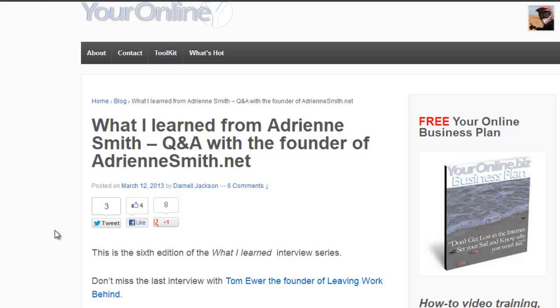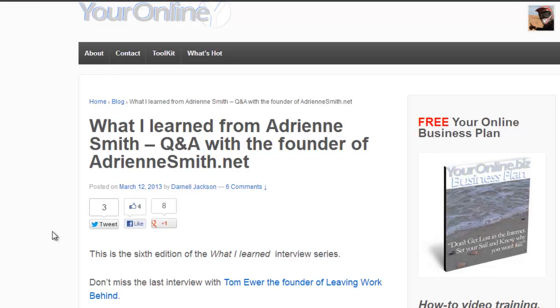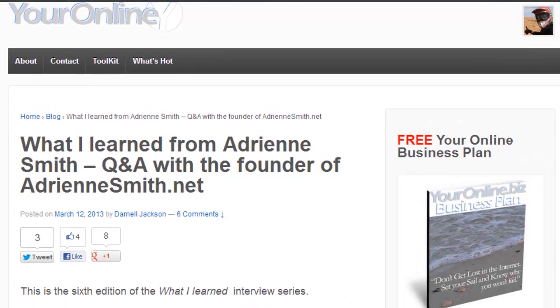What's up? This is Darnell at youronline.biz. I want to continue my review of the best SEO plugin for WordPress.